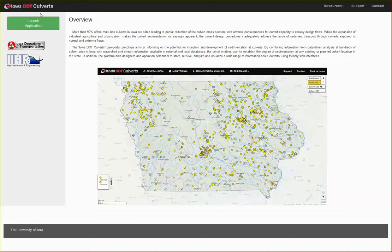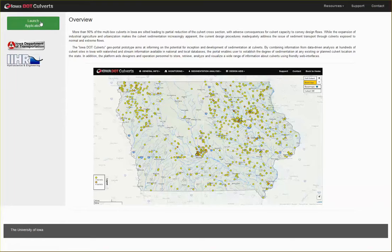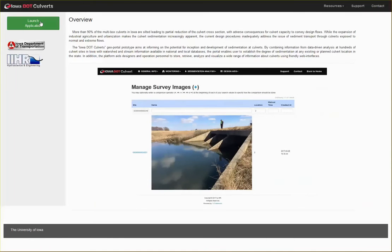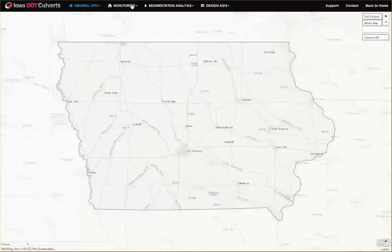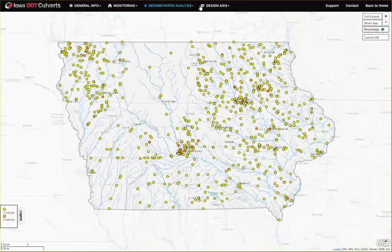The Iowa DOT covert web portal prototype was developed for supporting the monitoring and design of coverts in Iowa State, with emphasis on the sedimentation processes occurring in their vicinity. These activities are supported through four workflows: two for covert monitoring and two for covert design.